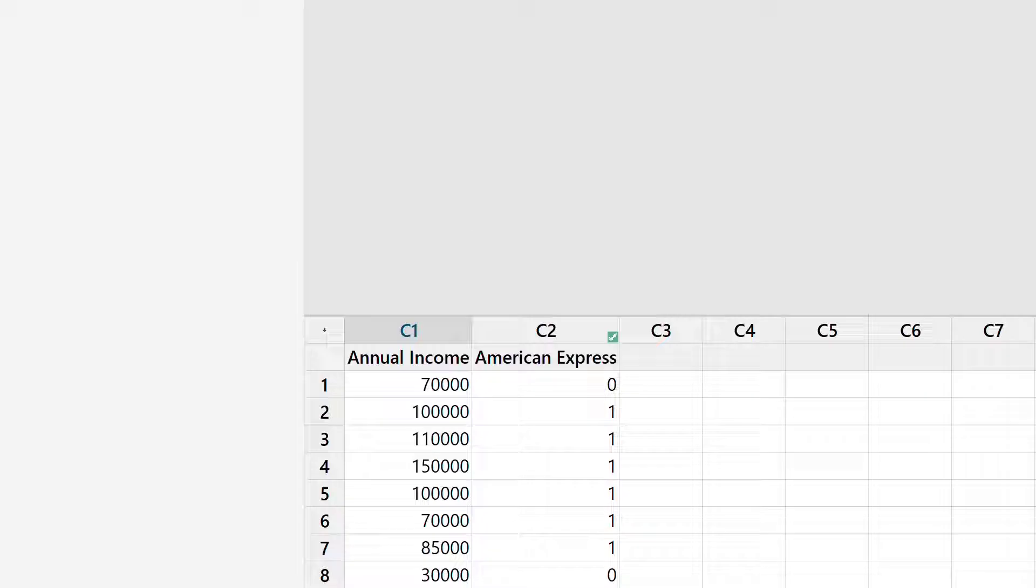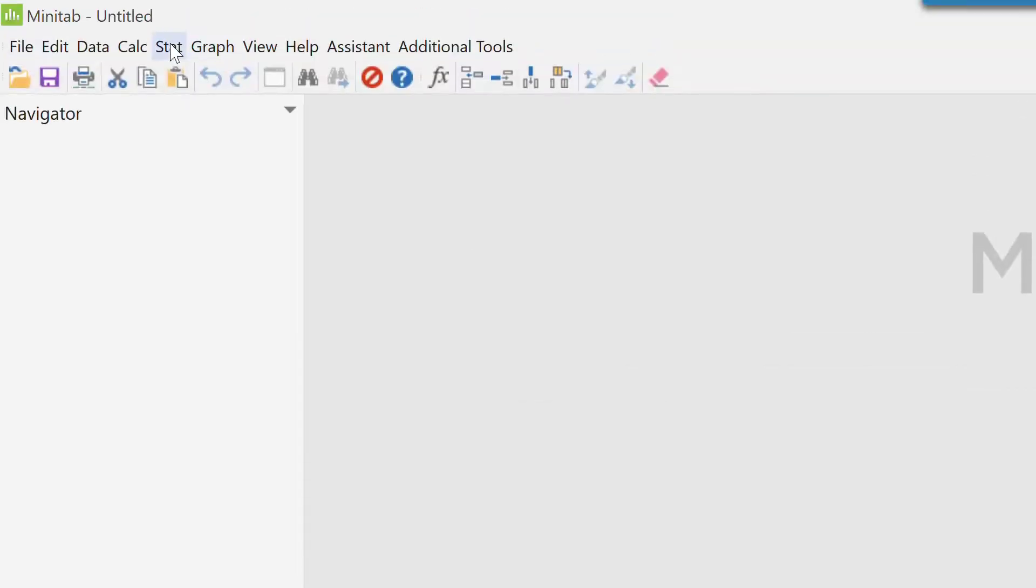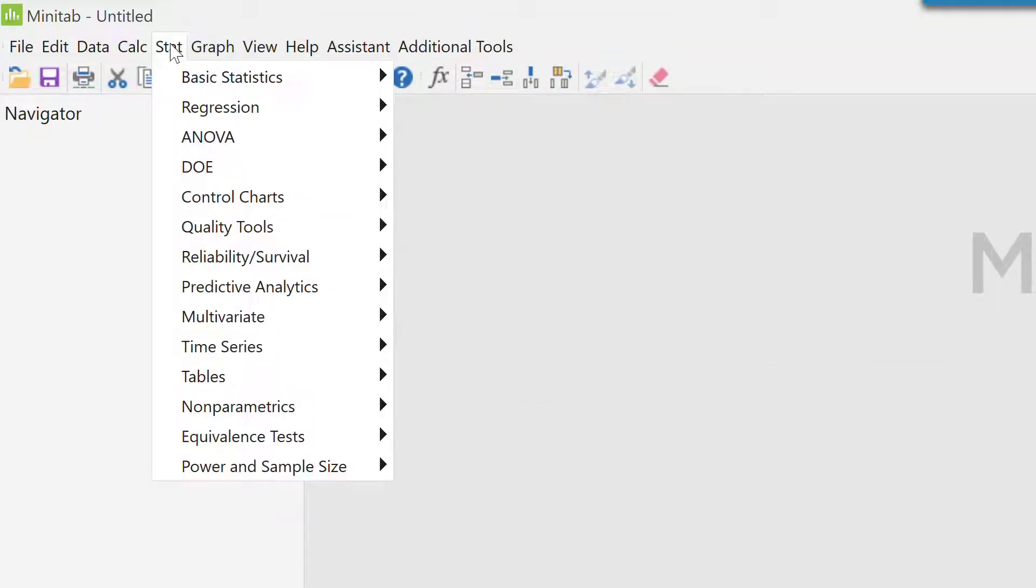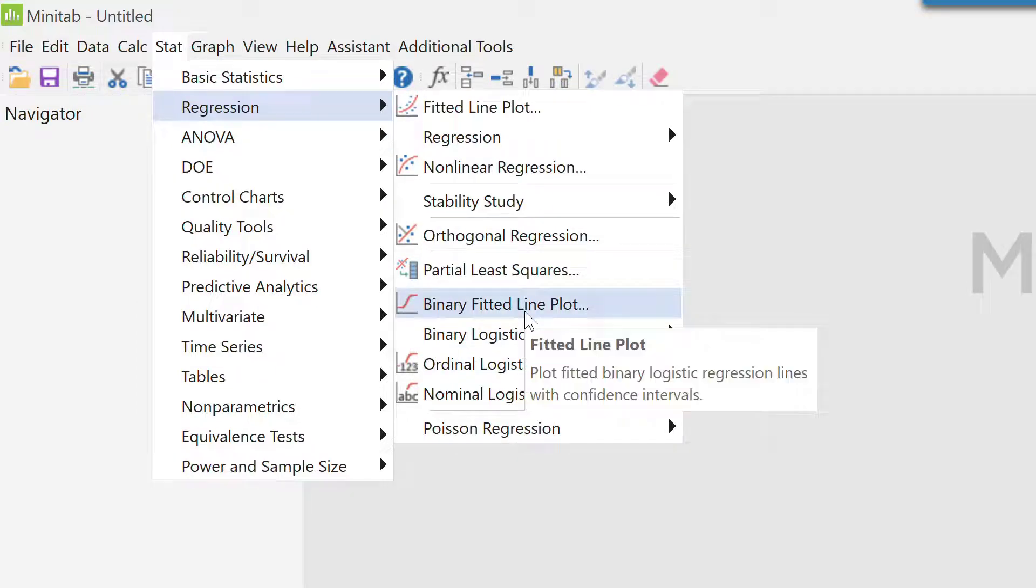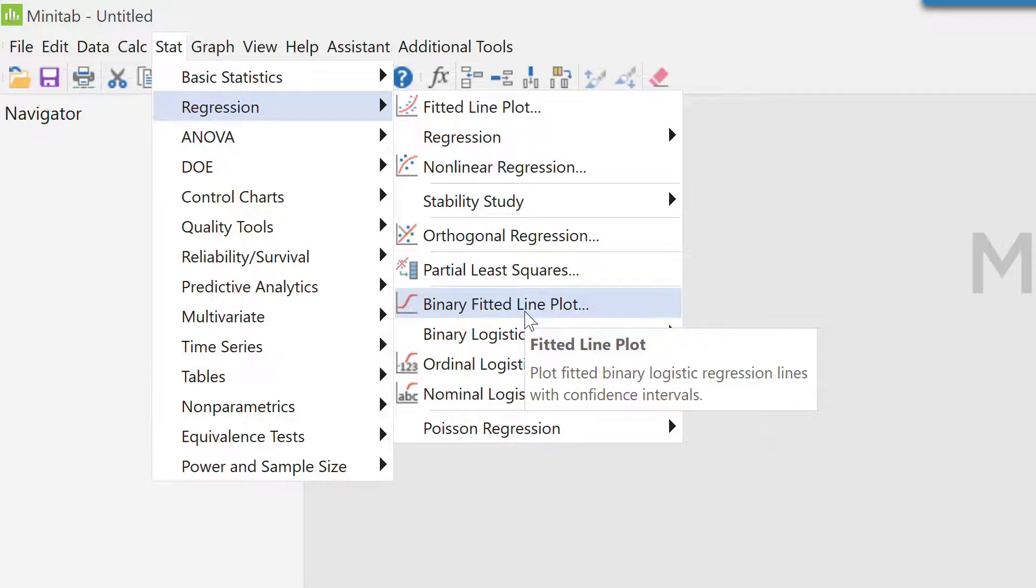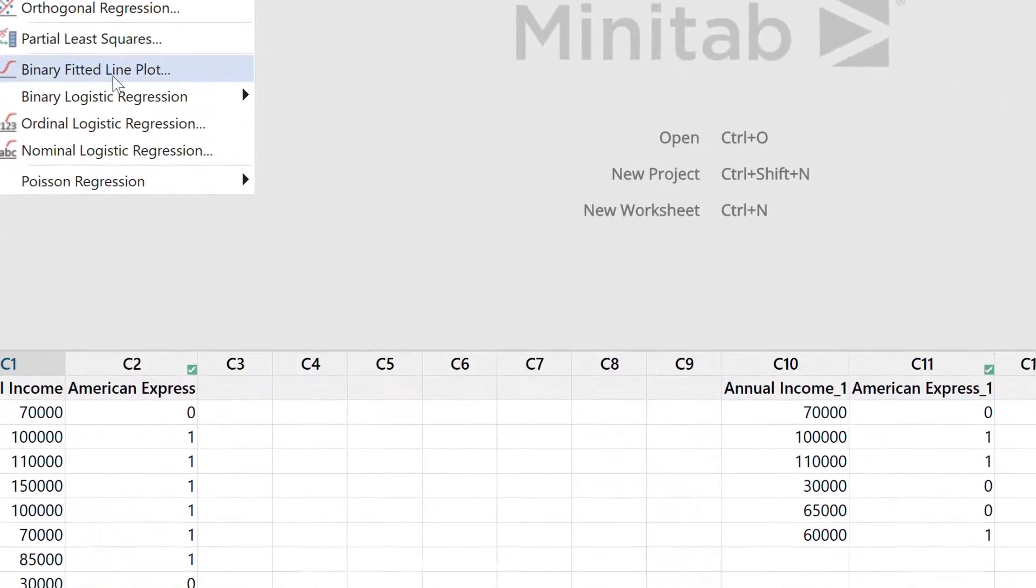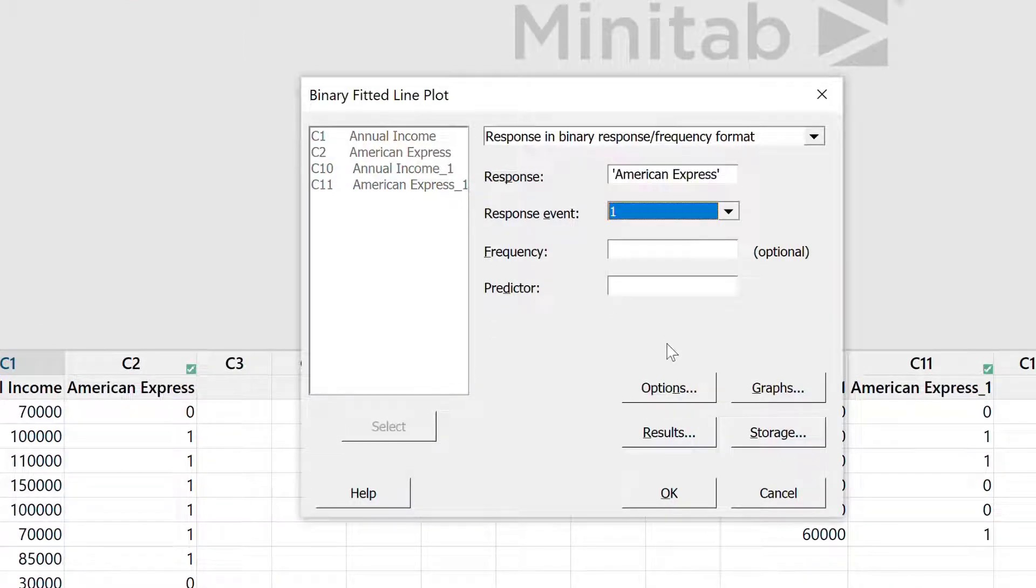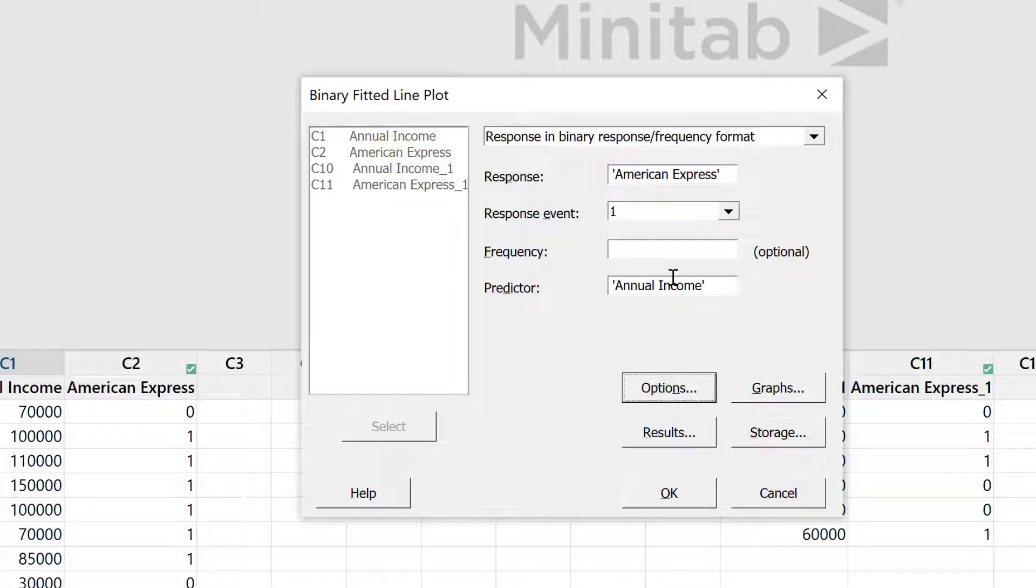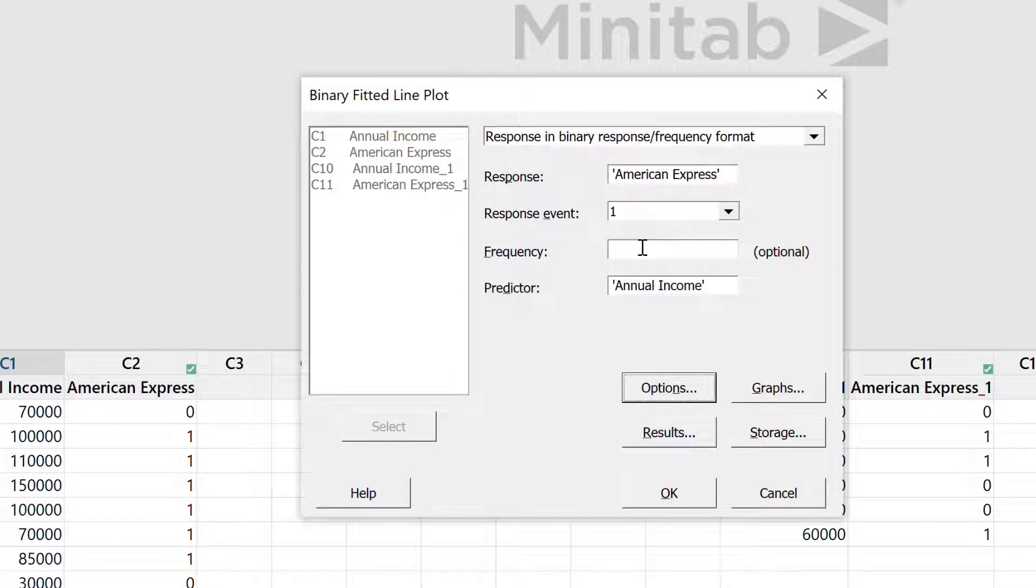What I will do here is go to Stat, go to Regression, and the first thing I will do is go for binary fitted line plot. In this, my response is in C2 which is American Express, and my predictor is in C1. The frequency portion is optional.